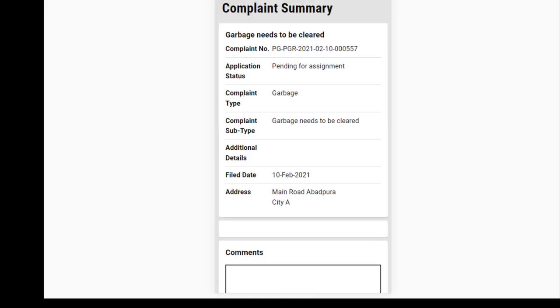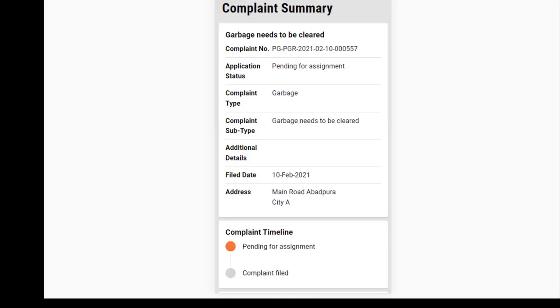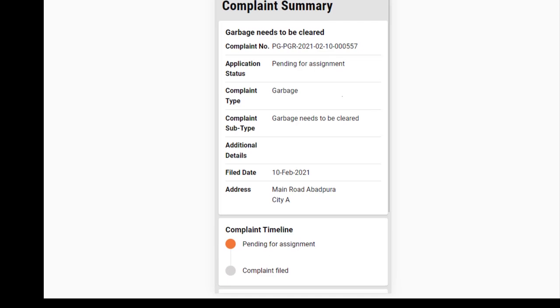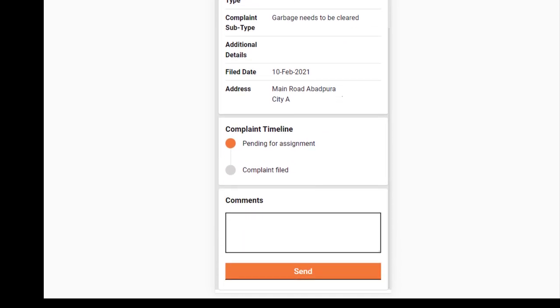The complaint summary page displays the filed complaint details. The complaint timeline shows the key actions that have been taken on the complaint so far. You can add any important information or observations in the comments text box here.